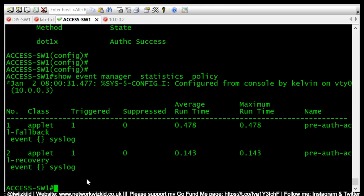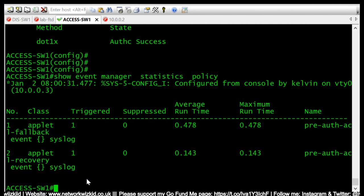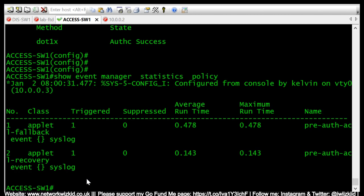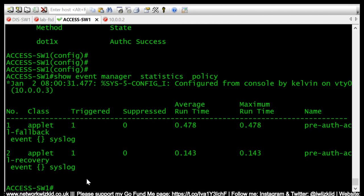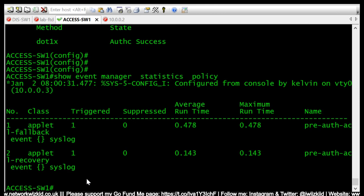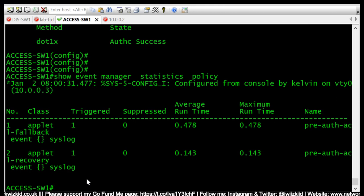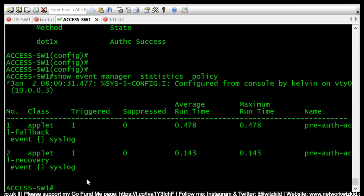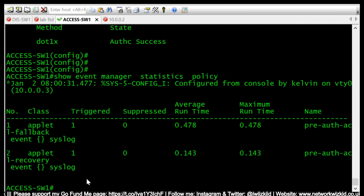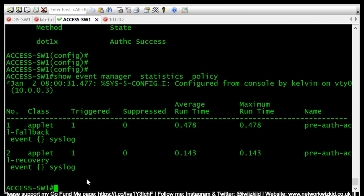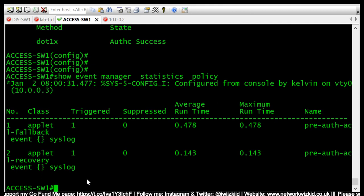So that is how you can use EEM scripts on switches to fail open when using low impact mode for authentication with ISE or ACS.